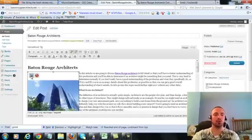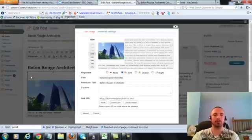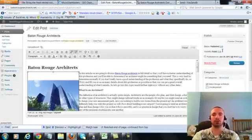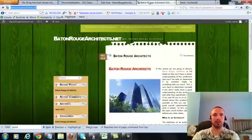Now I'm going to make sure I have my image alt text in here correctly. Hit on the picture there. Now my alt text right here is Baton Rouge Architects, that's what we want, it's already in there. So I'm going to go ahead and update this.